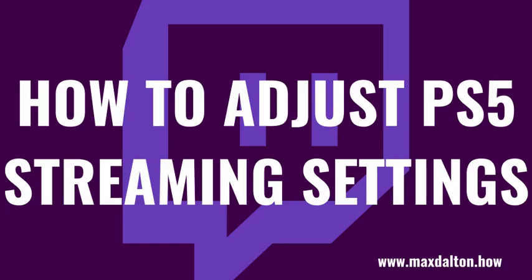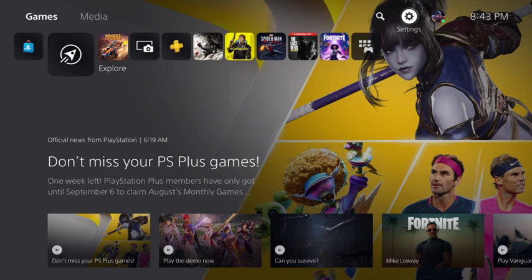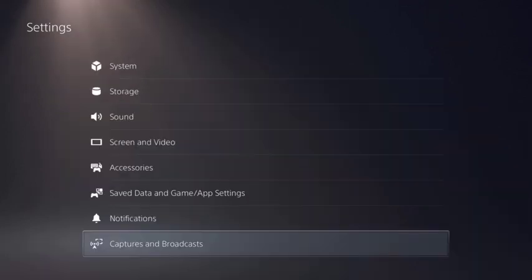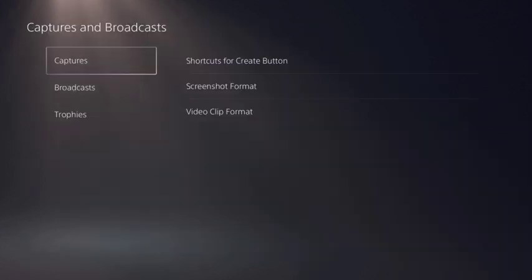Now that you've linked your PlayStation Network account to Twitch, let's look at the steps to adjust your streaming settings on the PS5. Step 1: Navigate back to your PS5 home screen and then click Settings. You'll land on the Settings screen. Step 2: Scroll down this screen and then tap Captures and Broadcast. The Captures and Broadcast screen is shown.